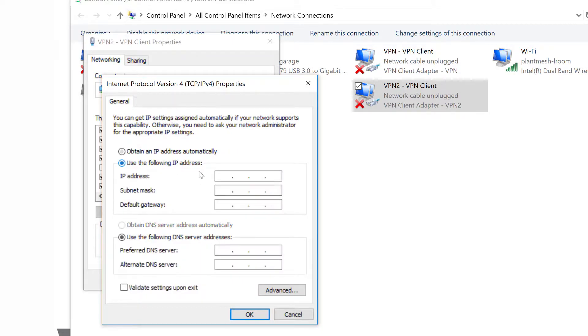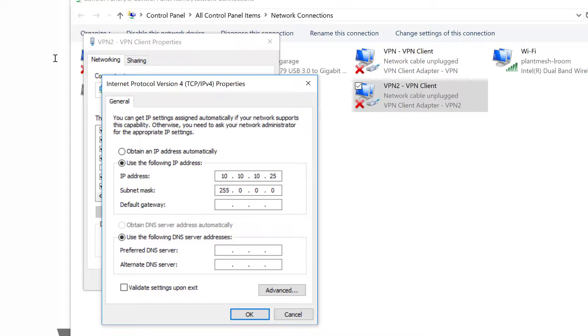And enter the appropriate remote IP address. We'll simulate 10.10.25, put in our subnet mask, and our gateway.